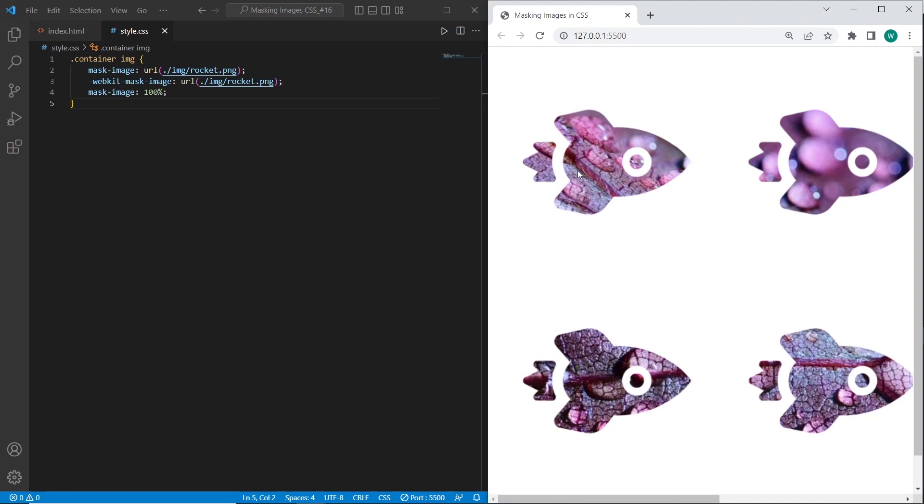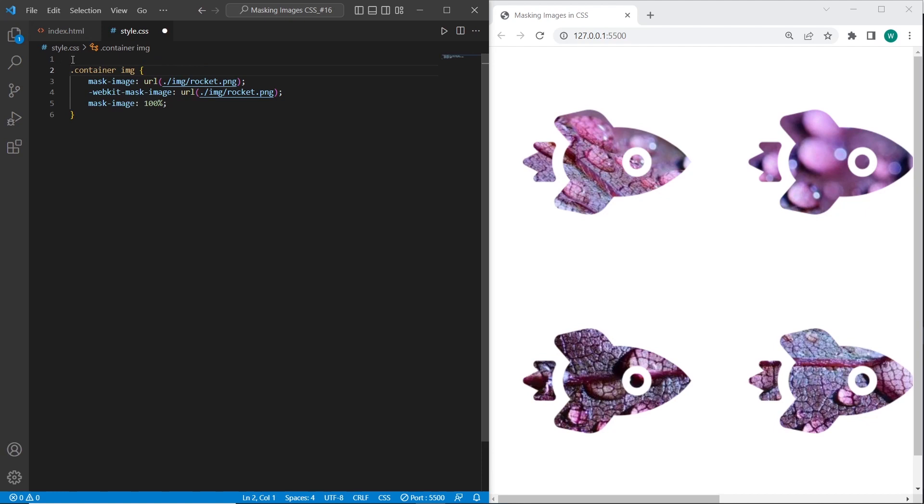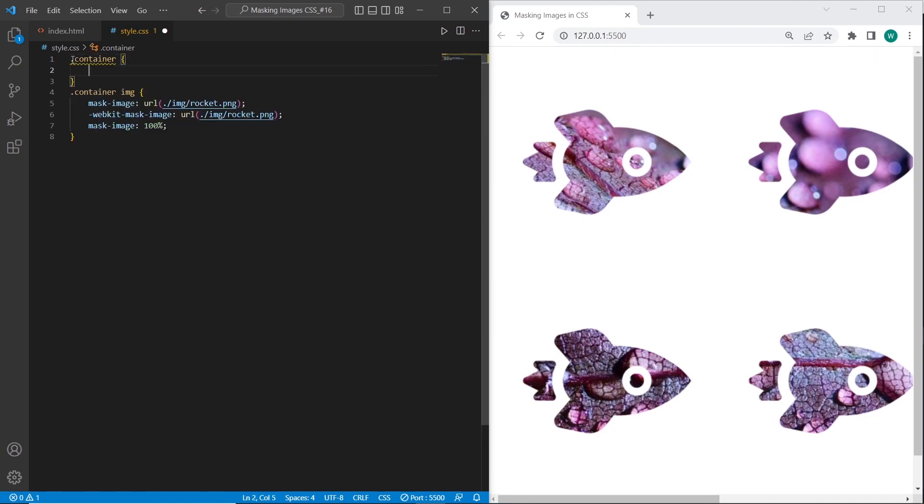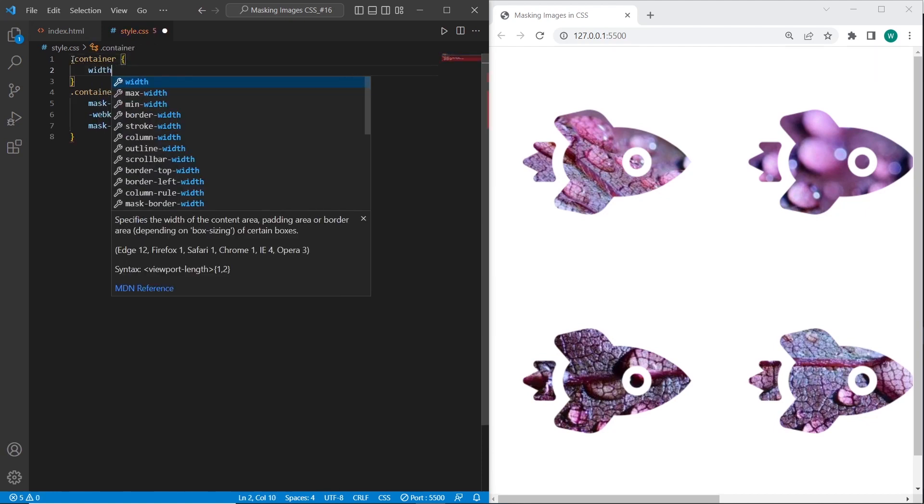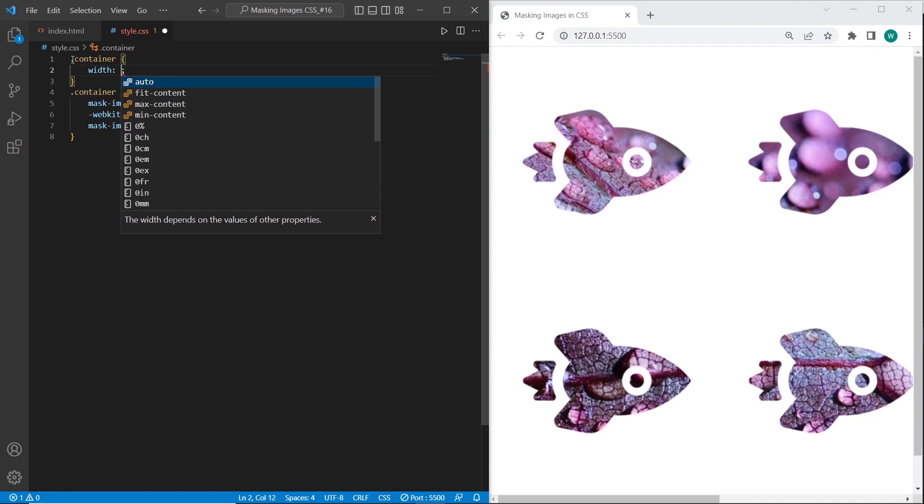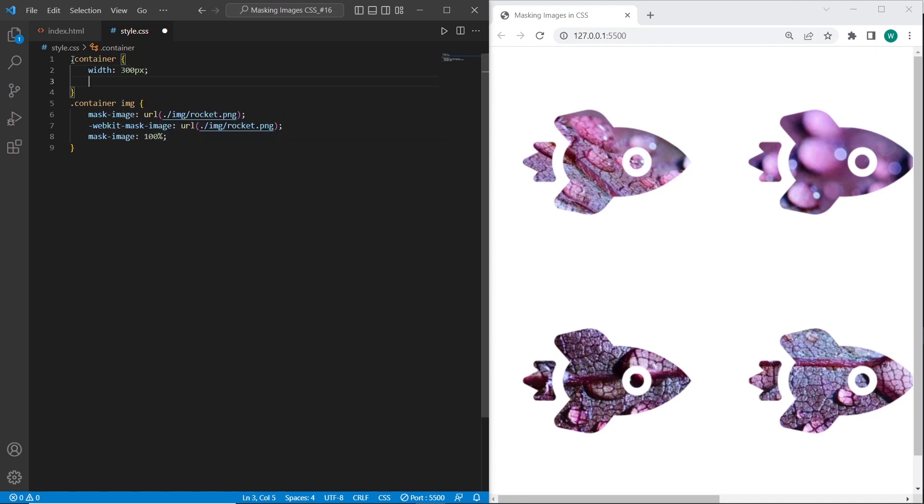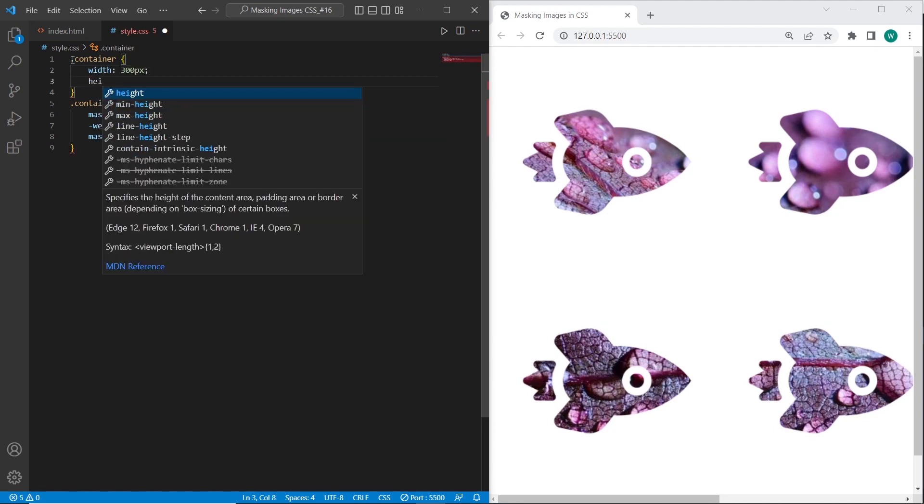And as a result you can see that images are repeating. And to fix this we need to set the correct width and height for the container. I will set width 300. And height as well.